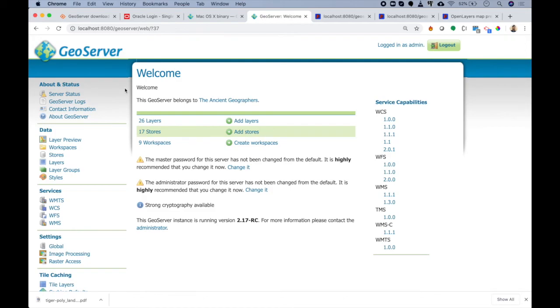I am sure by now you guys are much impressed with the capabilities that GeoServer holds. From next video we will try to add some layers to the GeoServer and then try to use them in our application. Thank you.